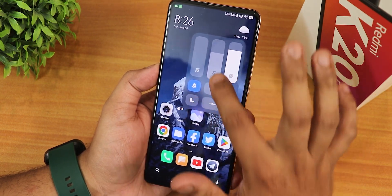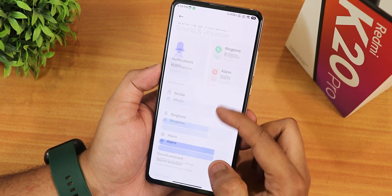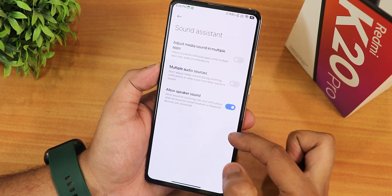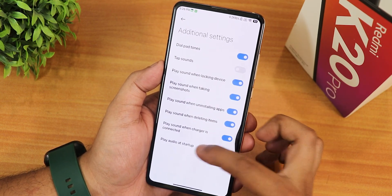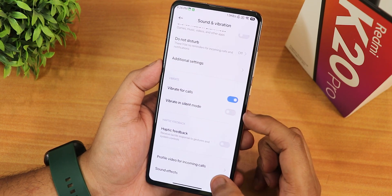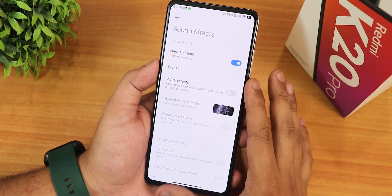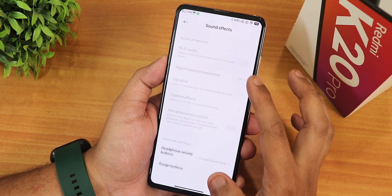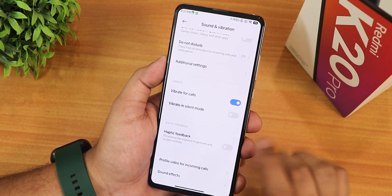In sound and vibration, the volume panel has a frosted glass effect that looks beautiful when expanded. The sound assistant lets you adjust media sound per app with multiple audio sources. There's do not disturb, vibrate for calls, haptic feedback, and profile settings. The Harman Kardon audio makes the headphone jack and Bluetooth sound quality amazing, with smart presets for music, video, and voice.